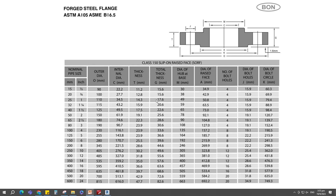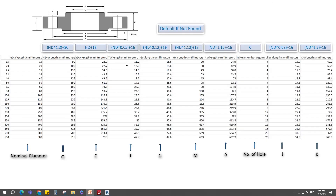This is the manufacture specifications. There are 15mm to 600mm nominal pipe sizes, and I will refer this data to create a CSV file. This is the lookup table CSV file. Its data are referred from the manufacture specifications. I will use this lookup table CSV file to create the parametric family.